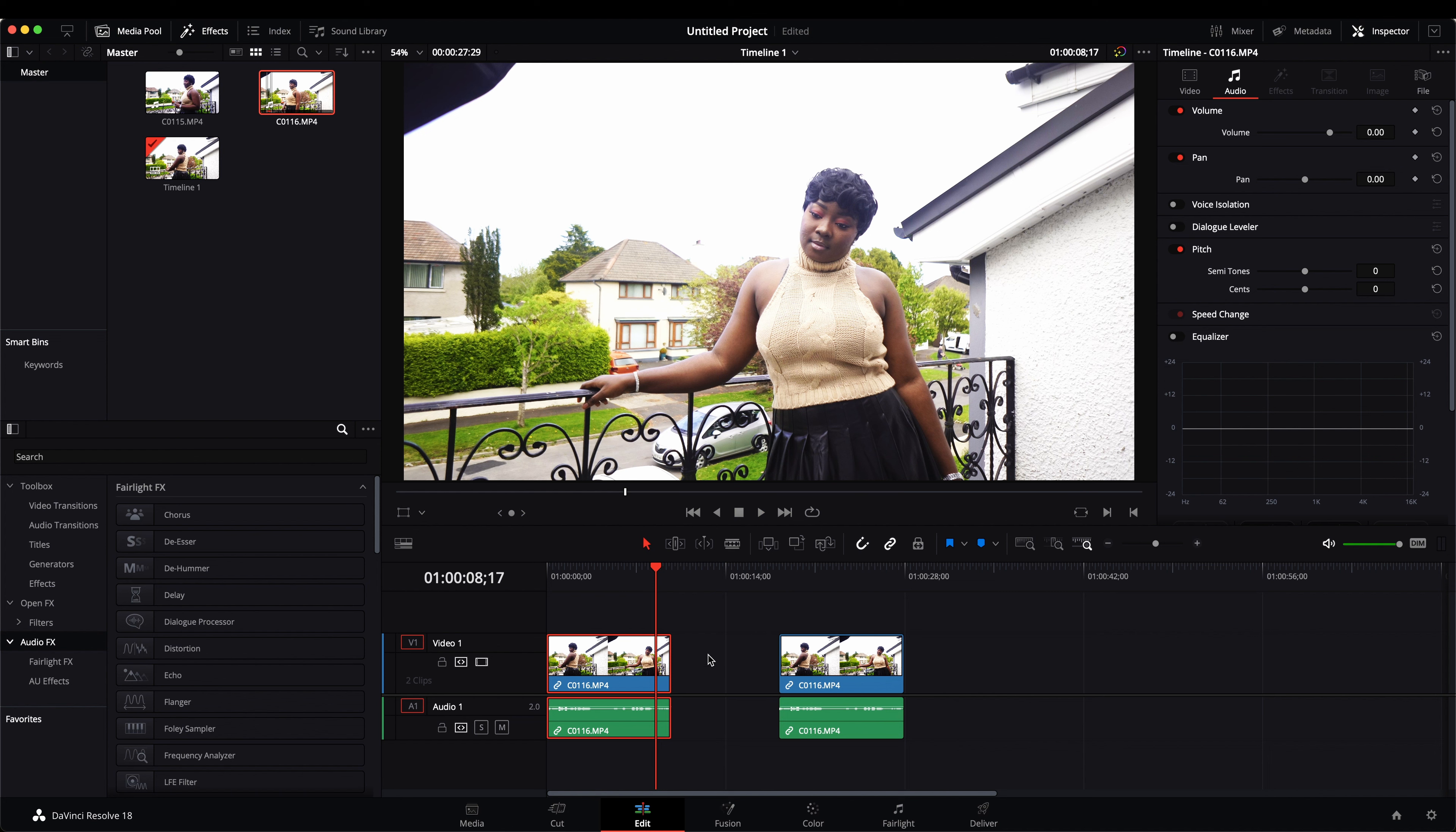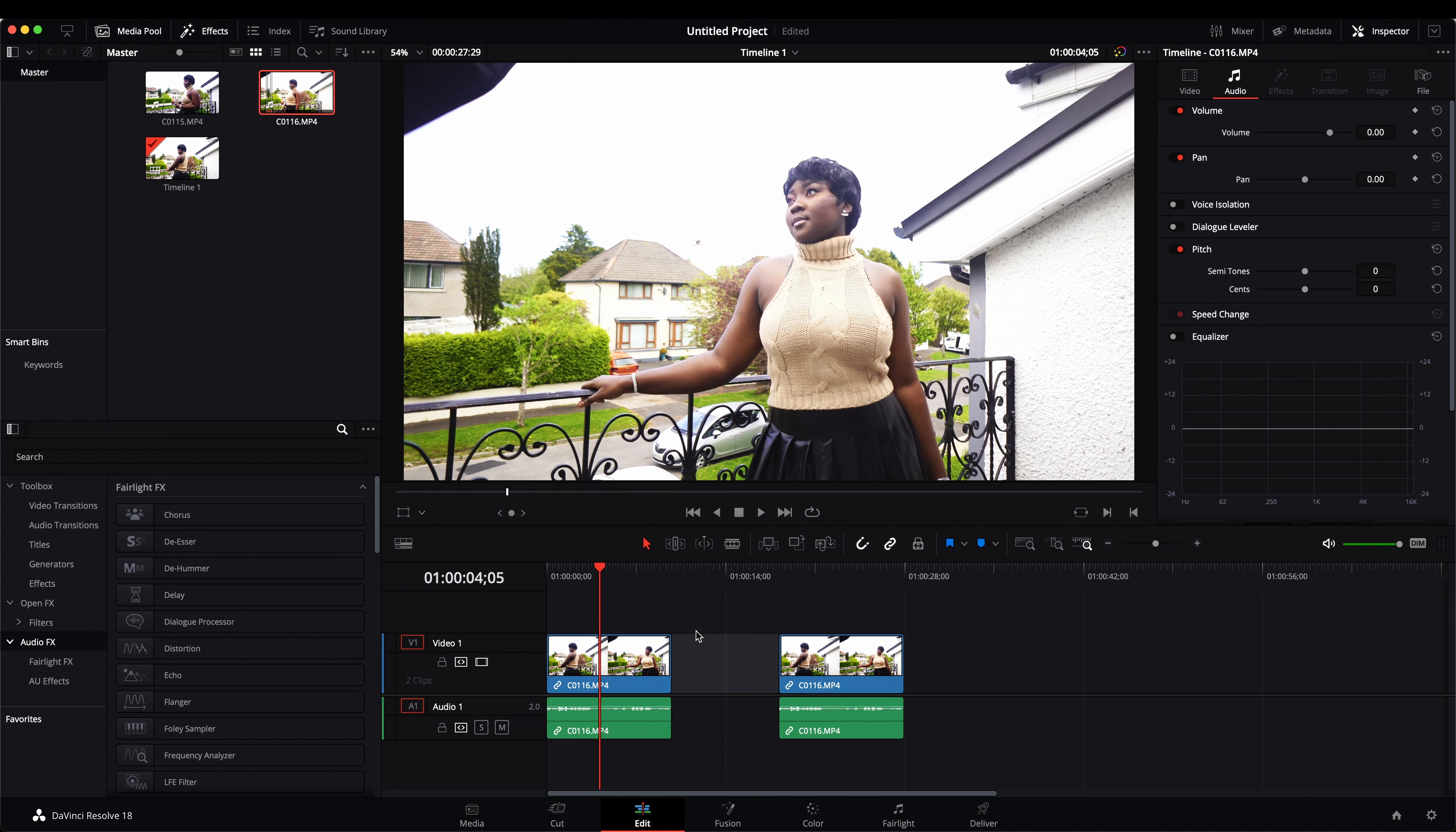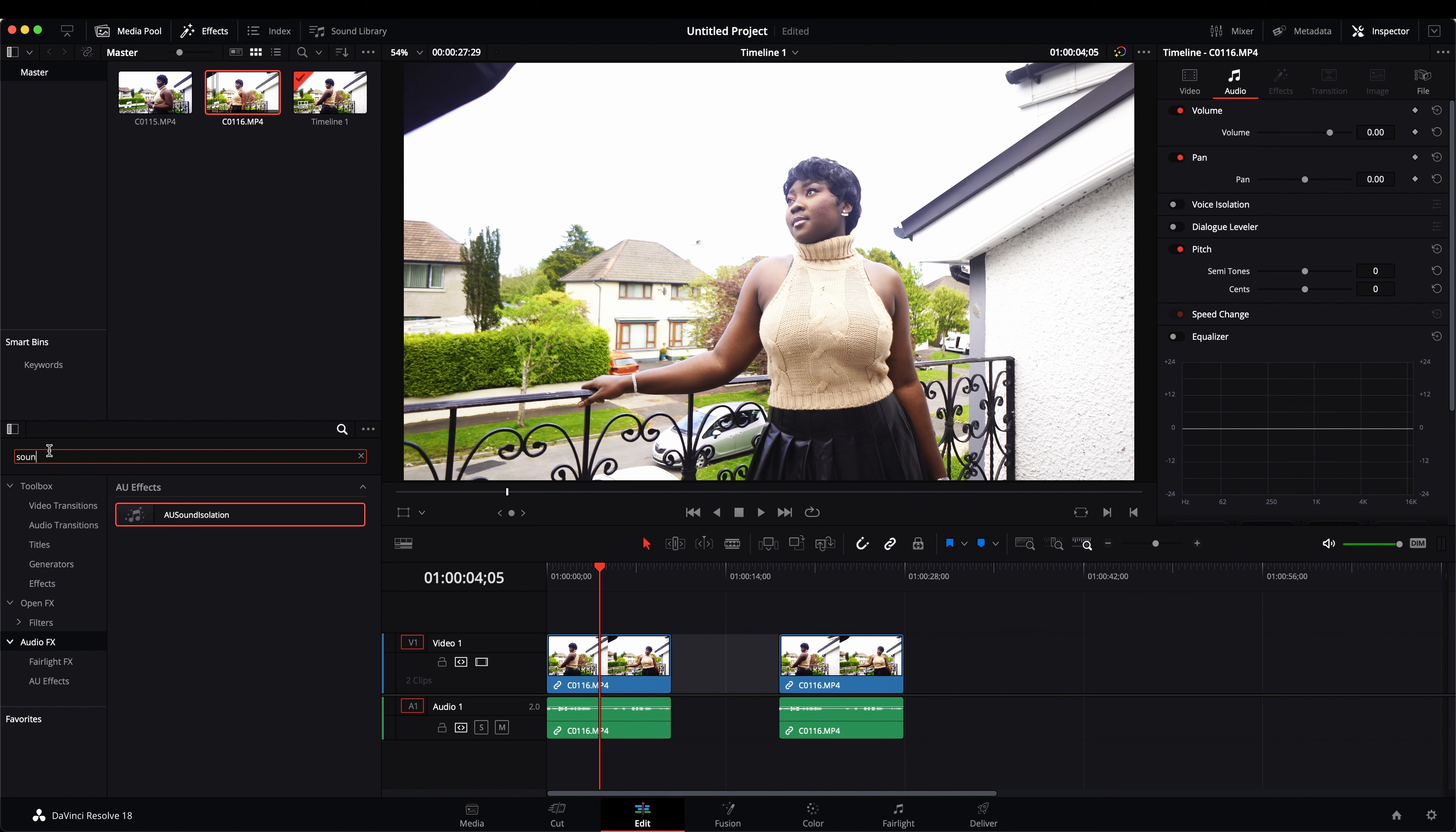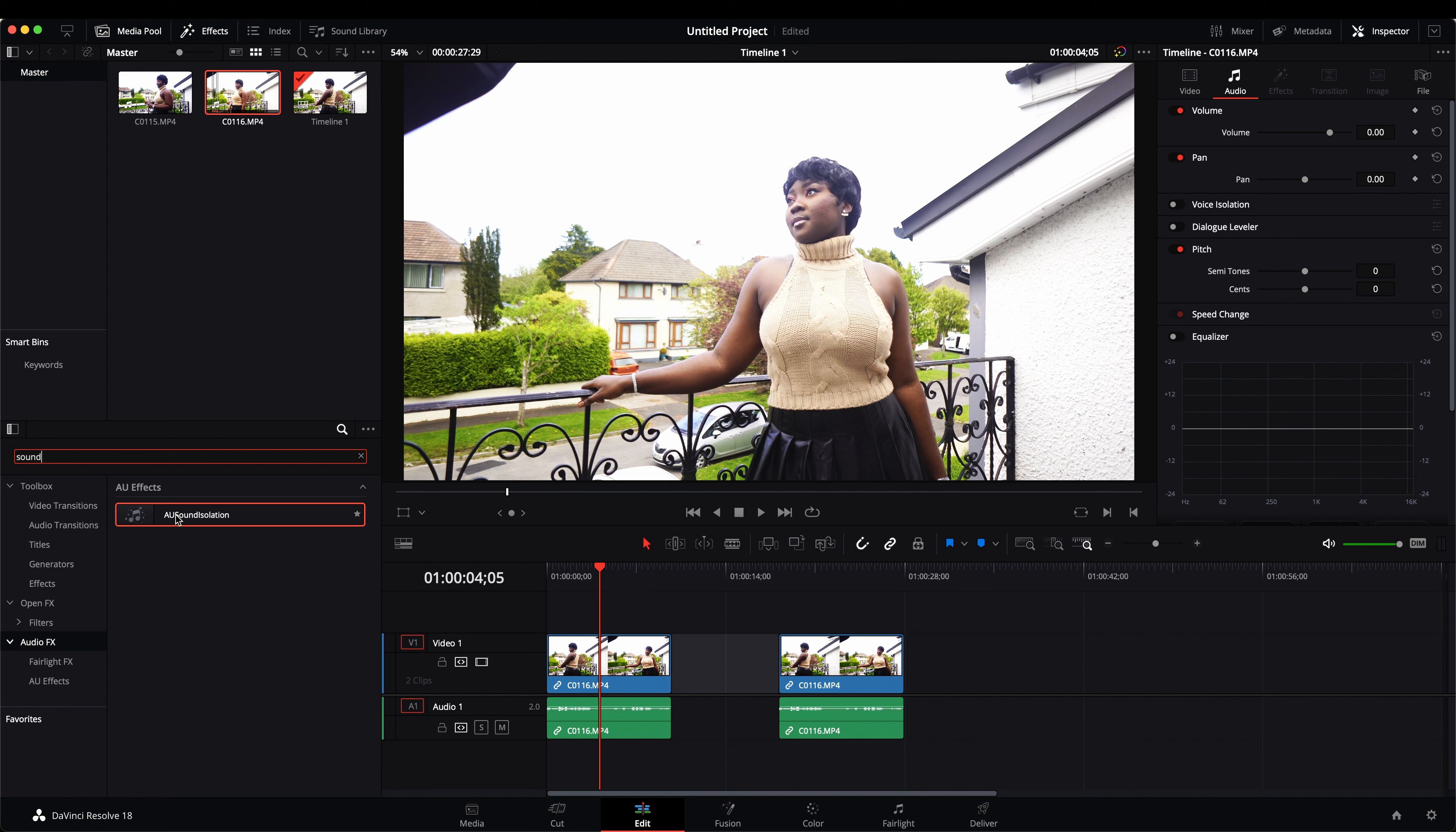So to start, we're just going to head over to our effects session and we're going to search for sound. And this is where we're going to use the AU sound isolation. If you have the free version, you're definitely going to find this, the AU sound isolation.